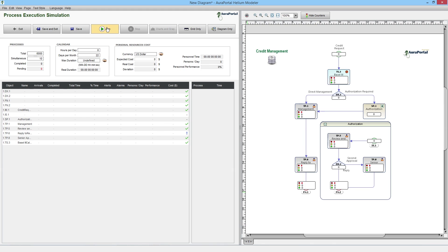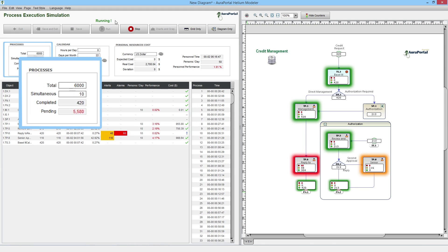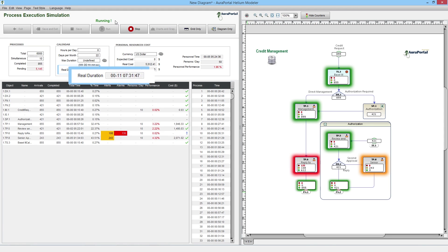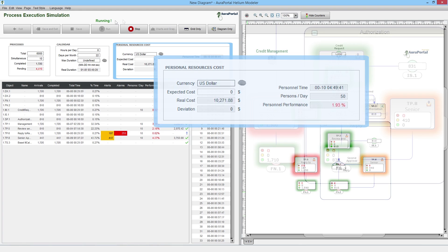While the simulation is running, the upper left panel will display the total number of executed processes, pending processes, total runtime, associated costs, the number of staff required, etc.